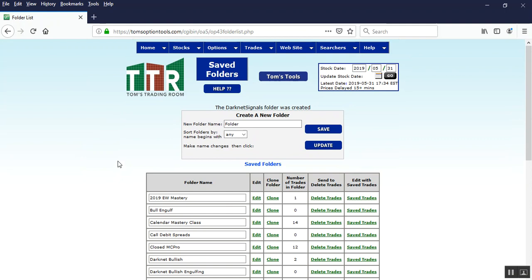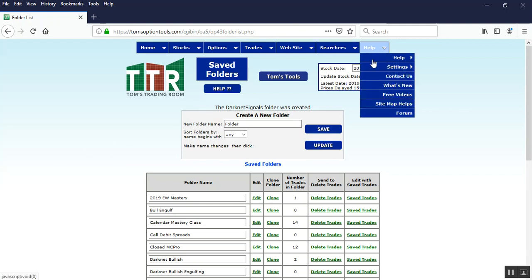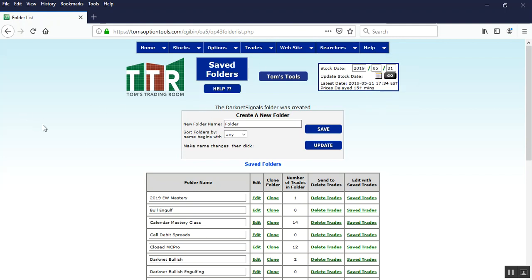So that takes care of what you need to do in the tools. Now recognize we have videos on how to create a trade. We have videos on how to save a trade. And the help file over here will help. Free videos. Look up those subject matters and you'll figure out how to get that done.